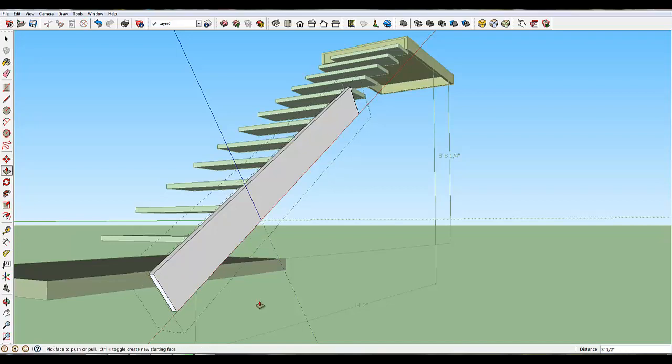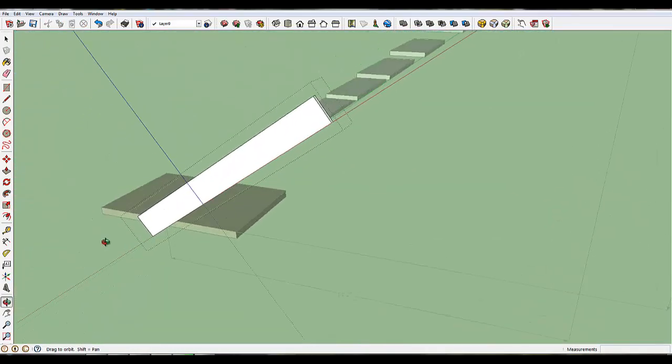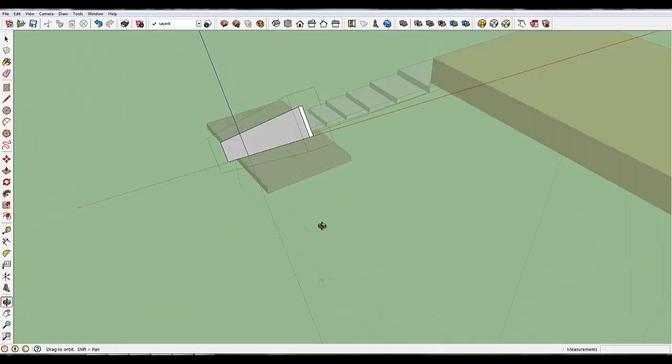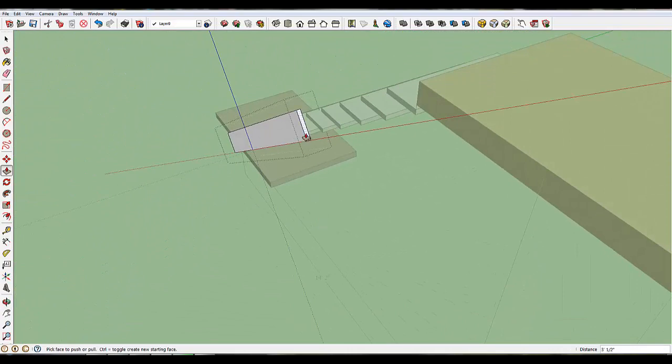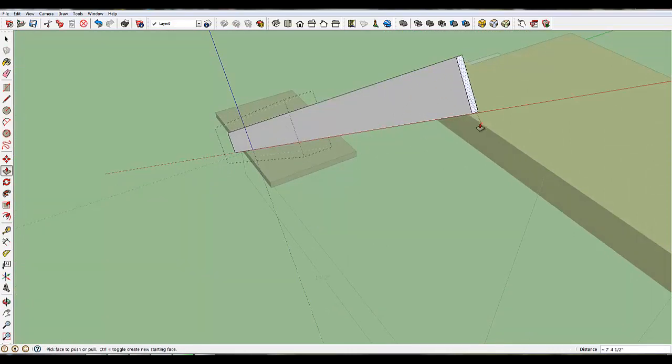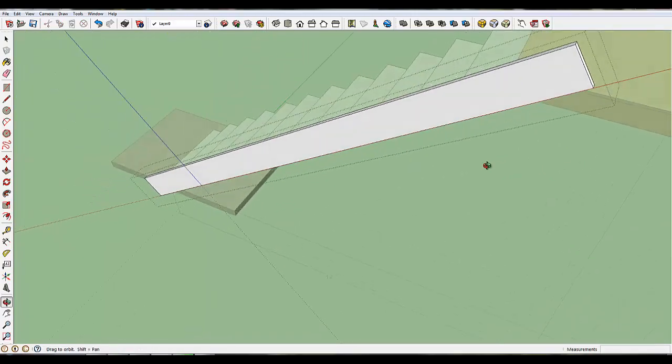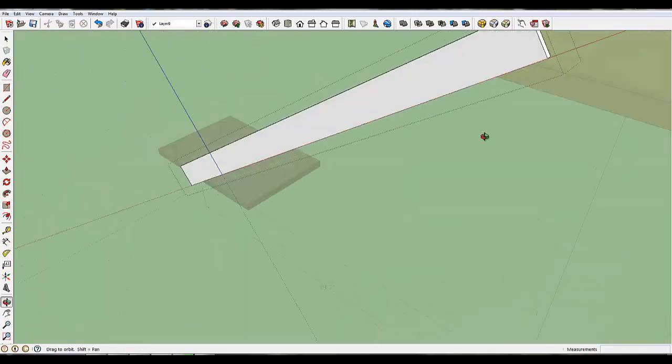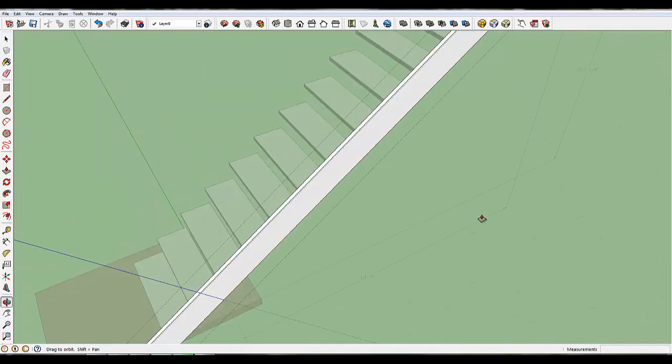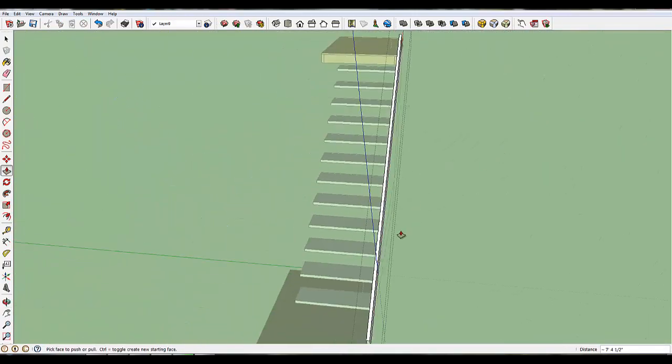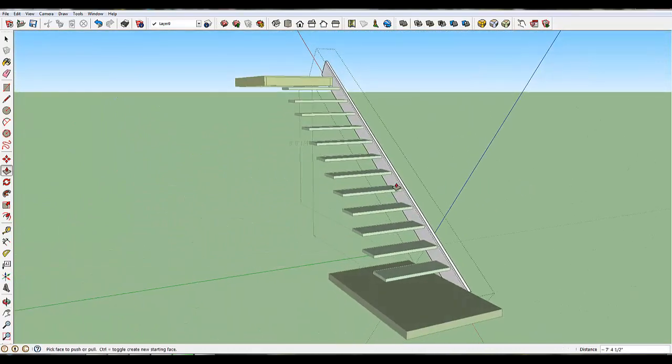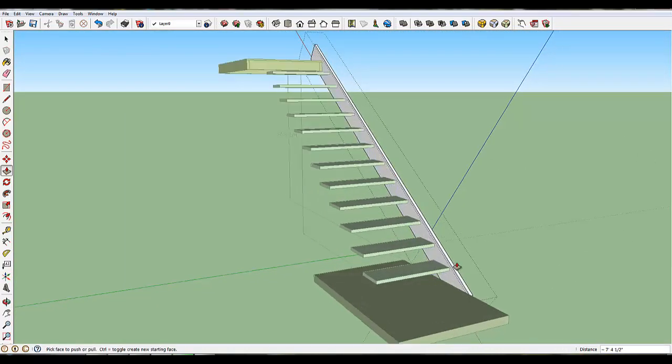And then I'm going to take this end and pull it up past here because I'm just going to trim off all the extra that's there. So now I've got one stringer in. You're going to make one stringer, make it perfect, and then copy it over to the other side.